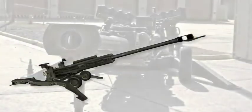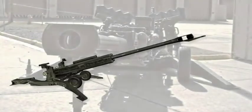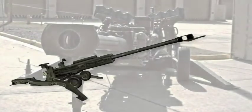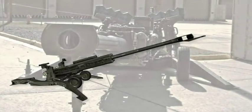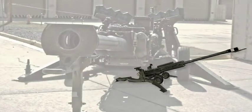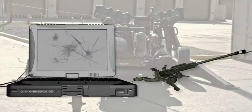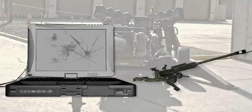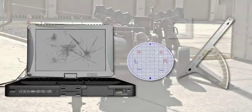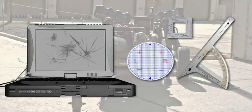Fire mission calculations are the most critical element of artillery operations and were some of the first data operations to benefit from the speed and accuracy of computers. However, any device can break, and the Army needed to make sure that their artillery personnel could still get the job done when diodes fail.